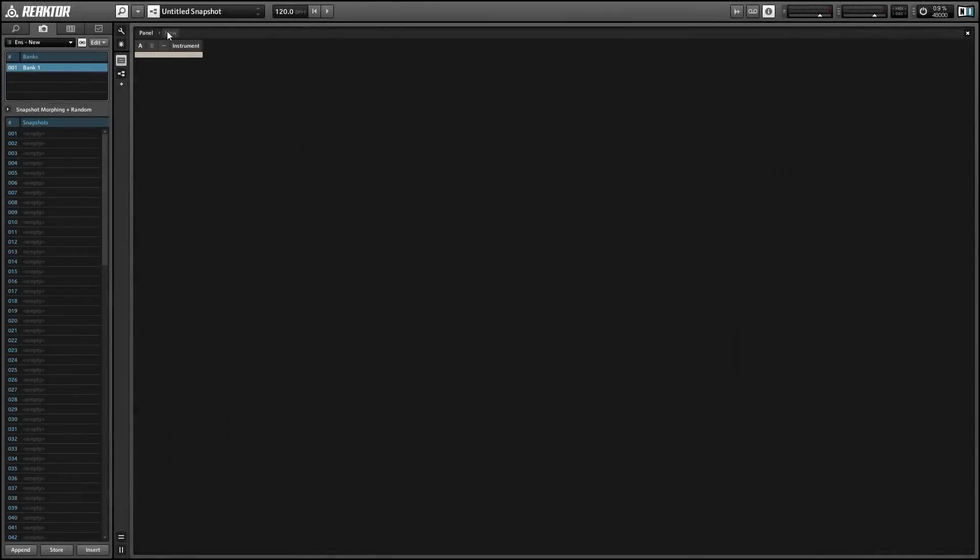Hey guys, this is Salamander Anagram with ReactorTutorials.com. One of the questions I get asked pretty regularly is how to change the color of the panel elements in Reactor. So I thought I'd make a quick video about this. It's a pretty simple process.